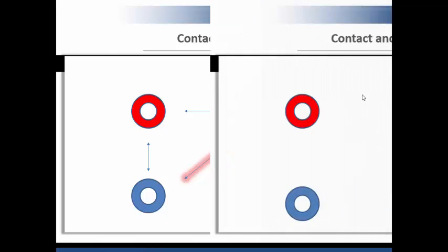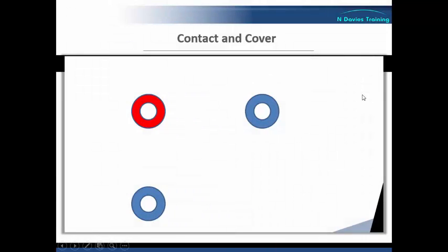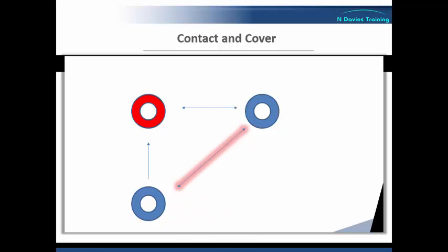Now there's another advantage to number two being in this position, because if the communication between number one and the service user are not going well, and things begin to deteriorate, then number two could take over the reins, so to speak, sometimes also known as passing the baton, and begin communicating with the service user. At this stage, number one could take a step back effectively and then adopt the overwatch role which number two performed before.